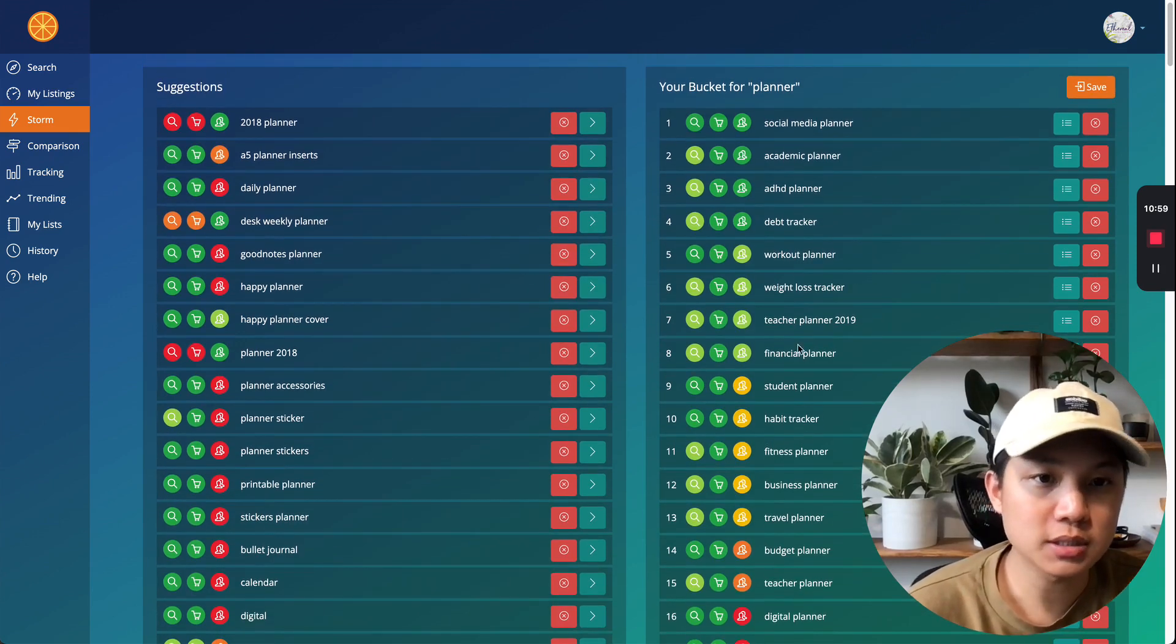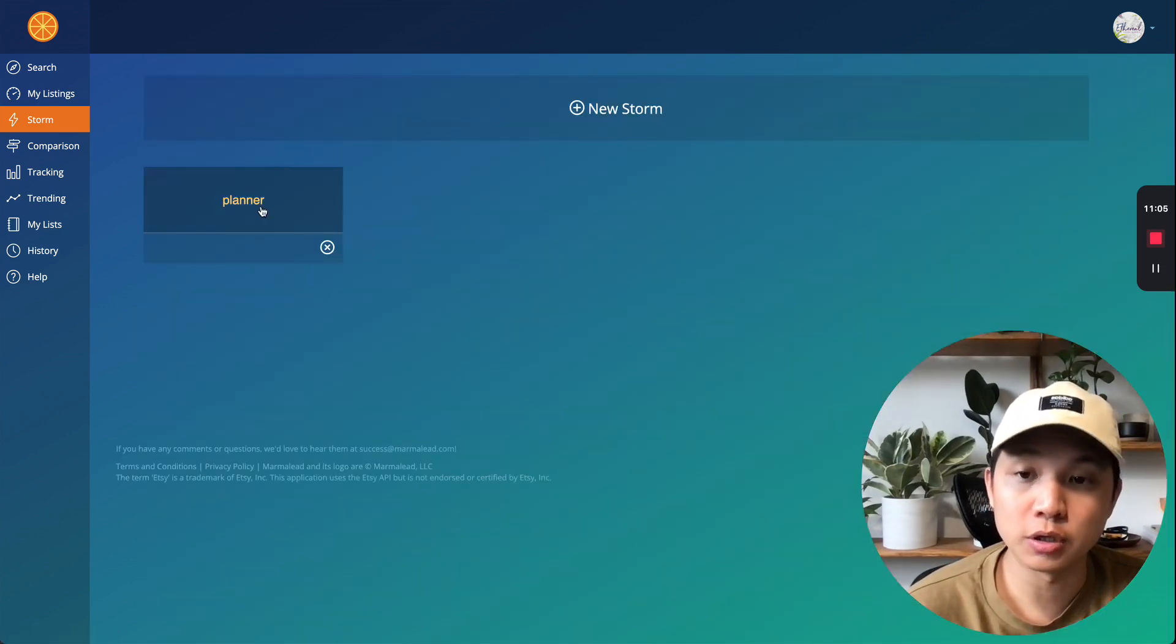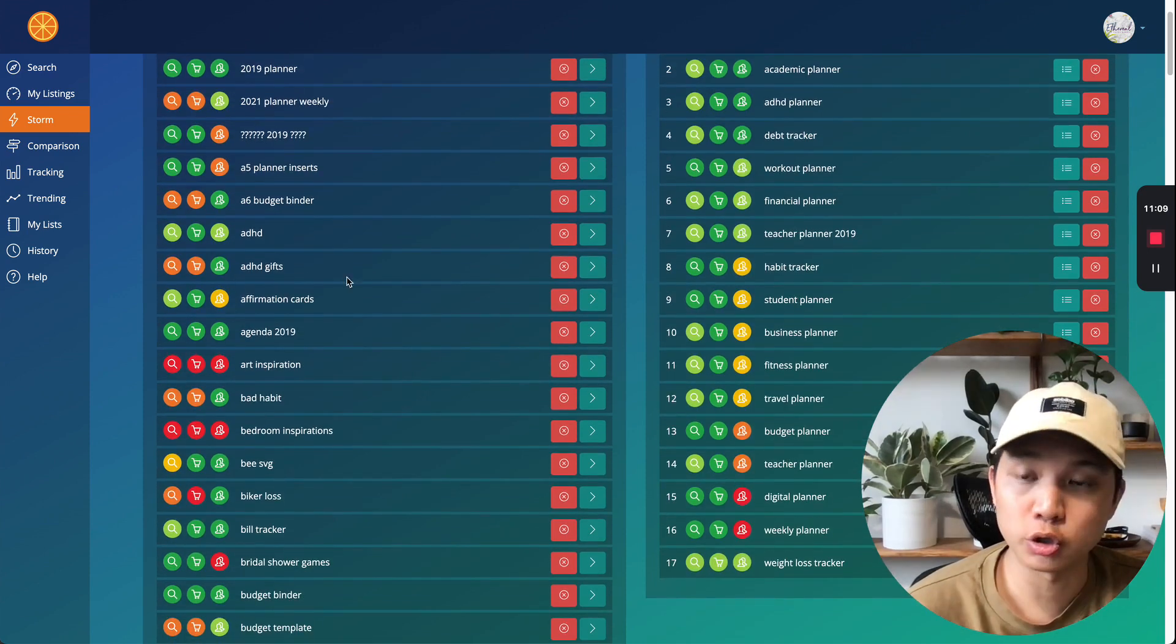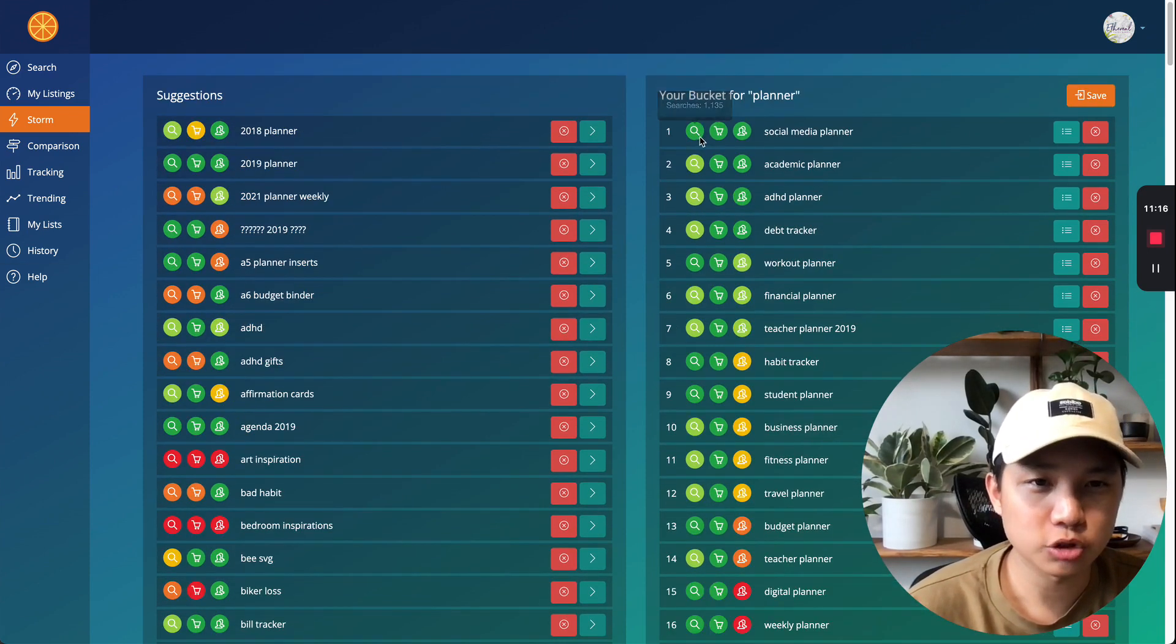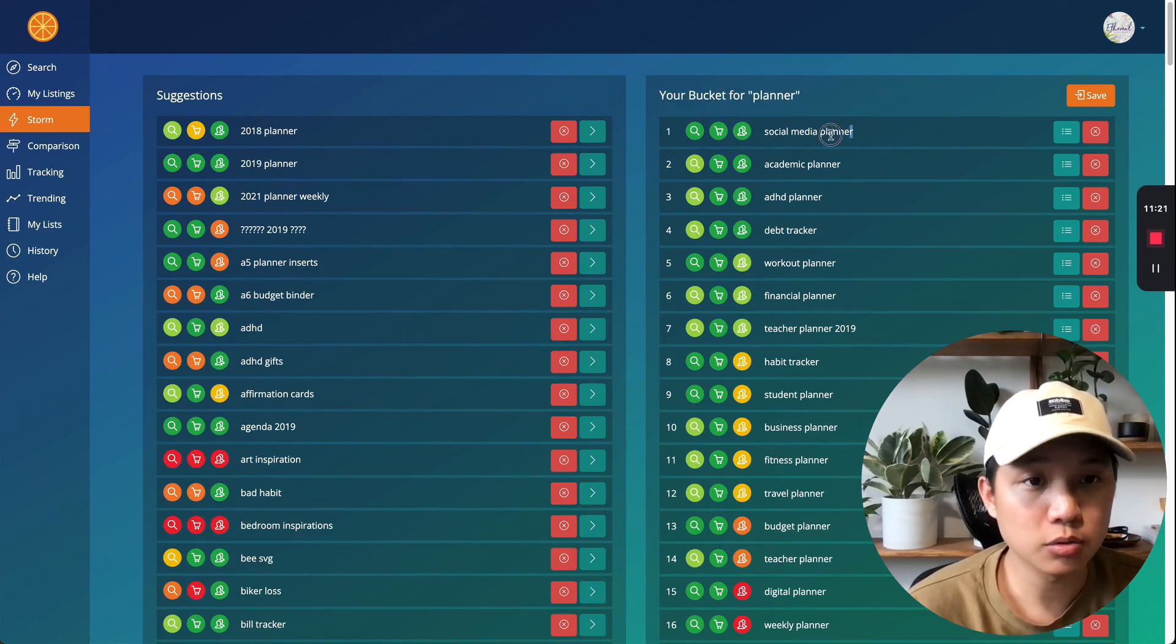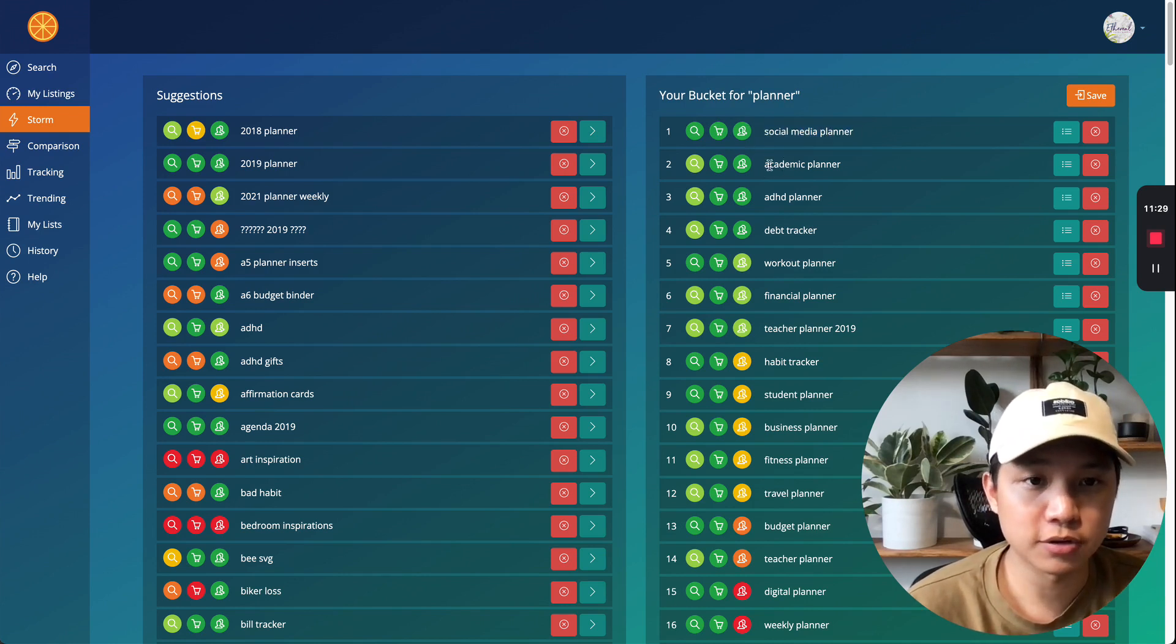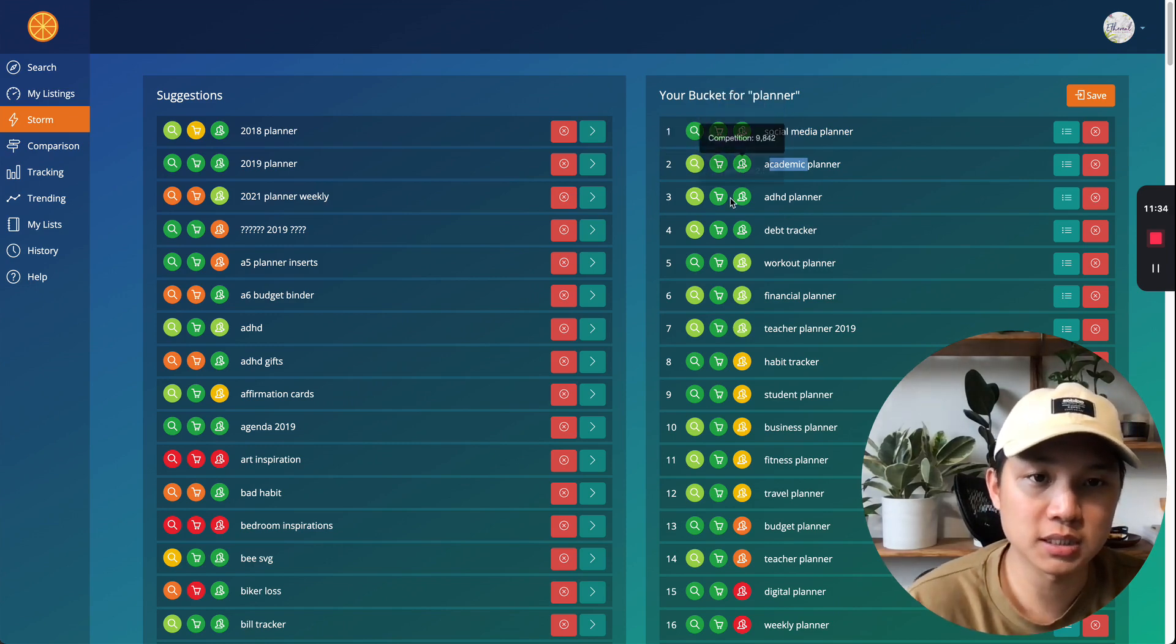All right. So now that we added a bunch of these different keywords into our bucket, we can save this and it'll actually save it into your storm here. So you can always come back to it and revisit it if you want to do it or create more storm list, right? But from here, social media planner, there's some good search volume, low competition. So maybe I will do more of this listing, right? Maybe I create a few listings for this category, maybe less for academic, just because there's less search volumes and just as much as competition.